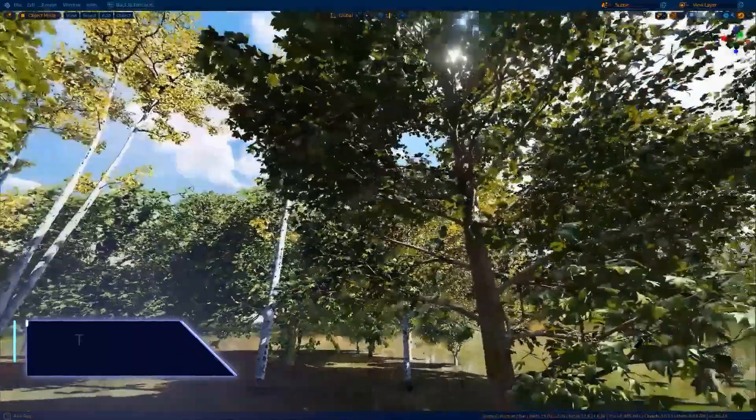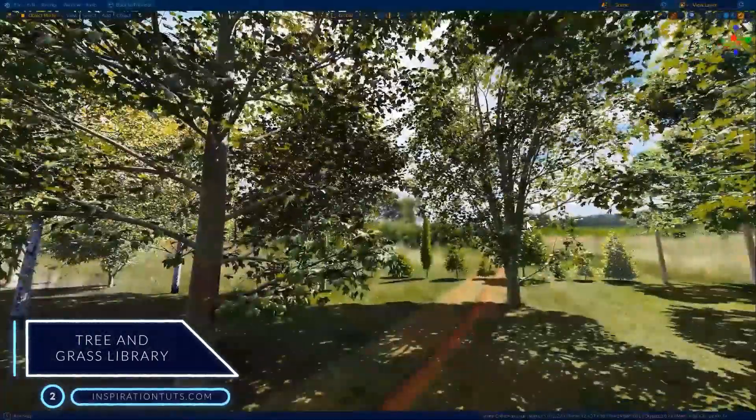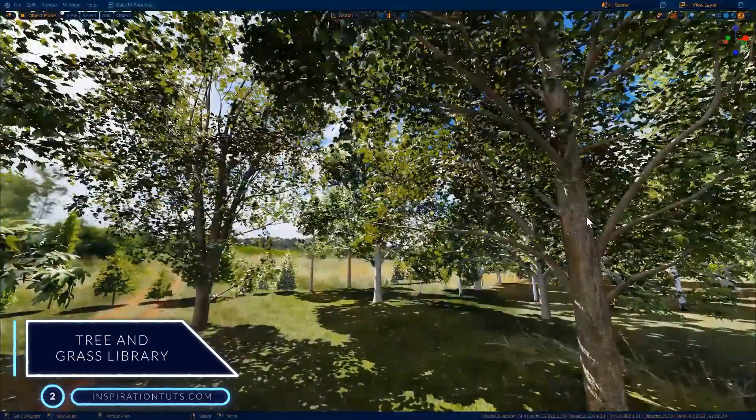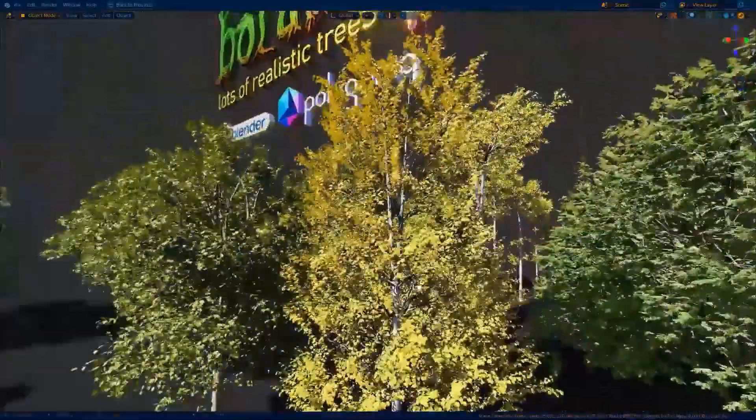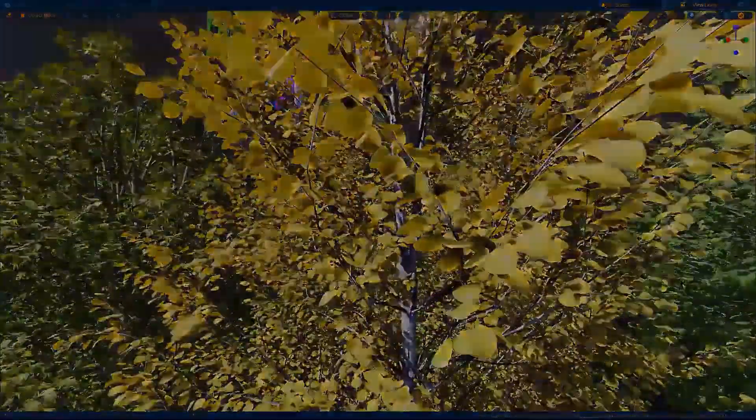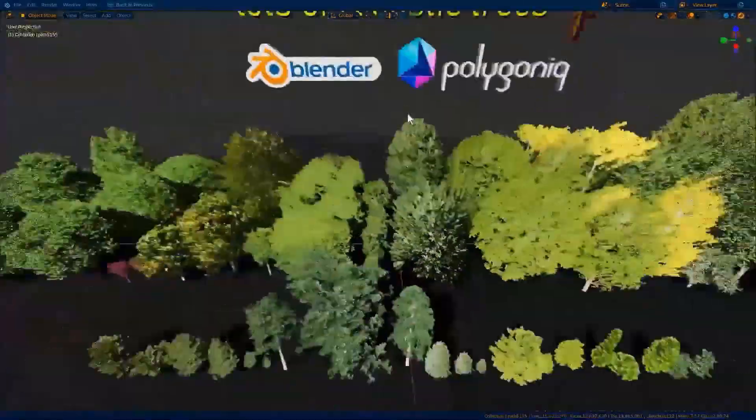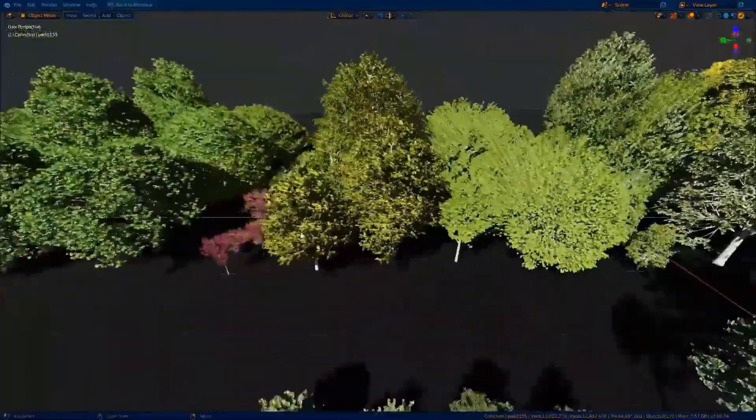Number 2: Tree and Grass Library. This is a library of optimized and realistic 3D vegetation, mostly trees and grass. It features a variety of trees, grass, flowers, weeds, palms, shrubs, and other things for architectural visualization.